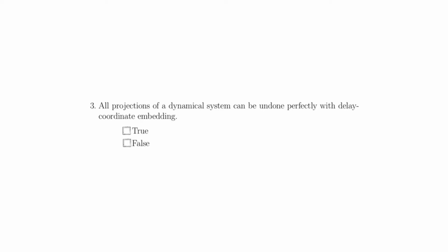Question 3 states that all projections of a dynamical system can be undone perfectly with delay coordinate embedding, and this is false. While delay coordinate embedding does undo some types of projections, in particular, projections caused by taking a scalar measurement of a dynamical system using a smooth generic observation function at regular time intervals. This is one particular projection, not all projections.